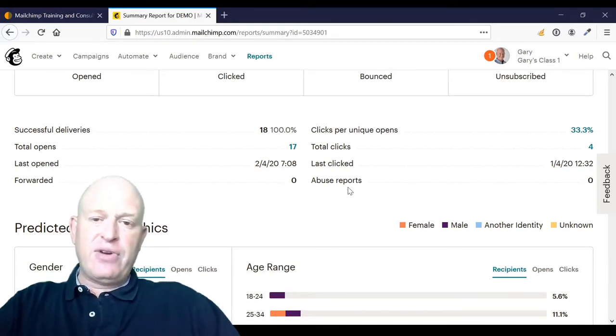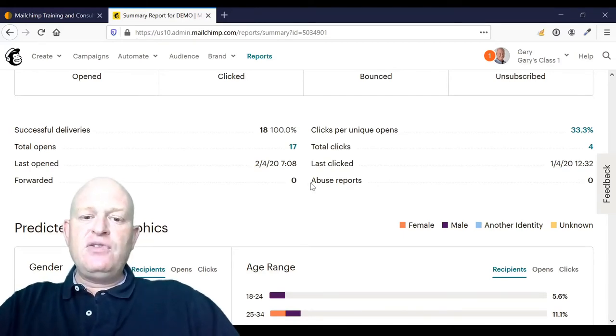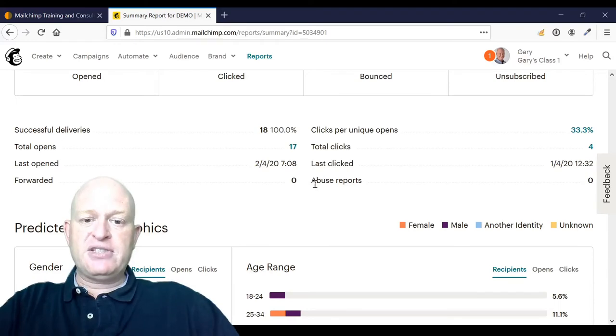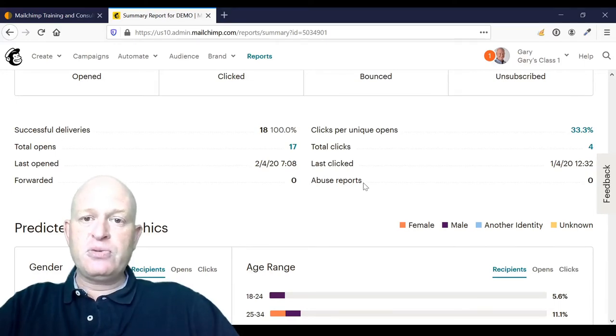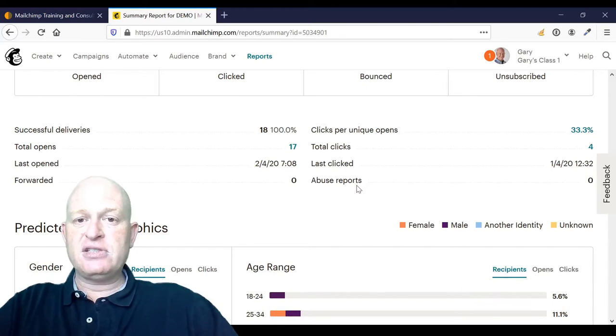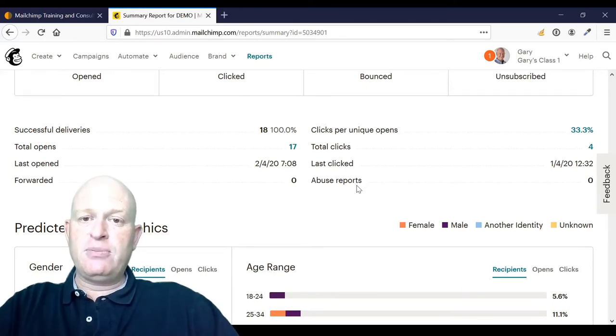So Mailchimp says that very roughly, if you have more than 0.1 percent of all emails sent marked as abuse reports - which means one out of a thousand - if more than one out of a thousand of your emails that you send are marked as spam, your account will be flagged for review.